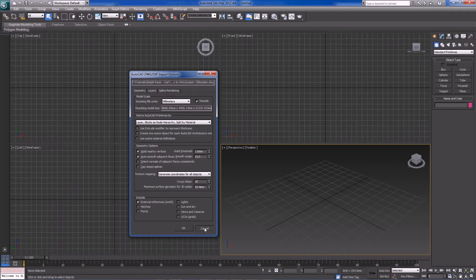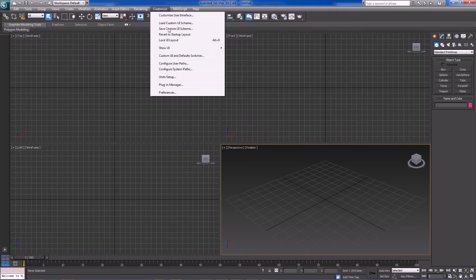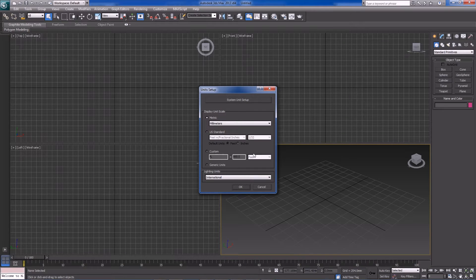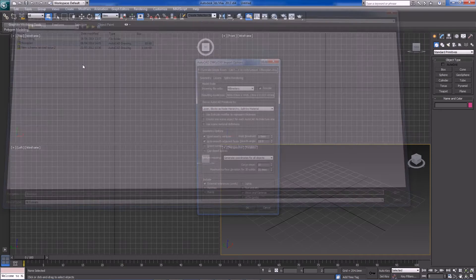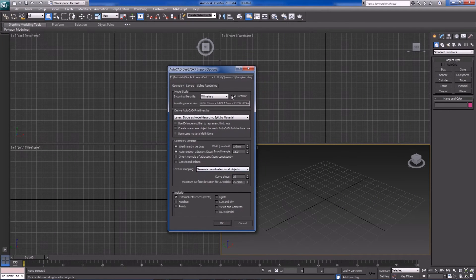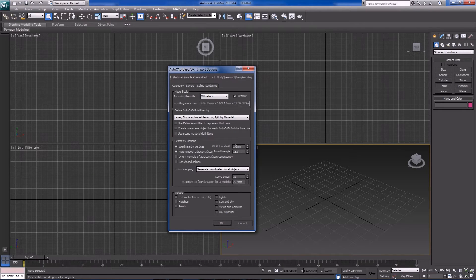One thing I forgot to do is set up the units for the scene before importing. If we go to Customize → Units Setup, the AutoCAD plan is already set up in millimeters, so we want our scene system to be the same in 3D Studio Max. Mine is already set to millimeters — just make sure yours is as well. Click OK, then in the Import dialog hit Rescale and set it to millimeters just to be doubly sure there won't be any scaling issues. We'll set weld nearby vertices to one millimeter, which is absolutely fine, and click OK to import.